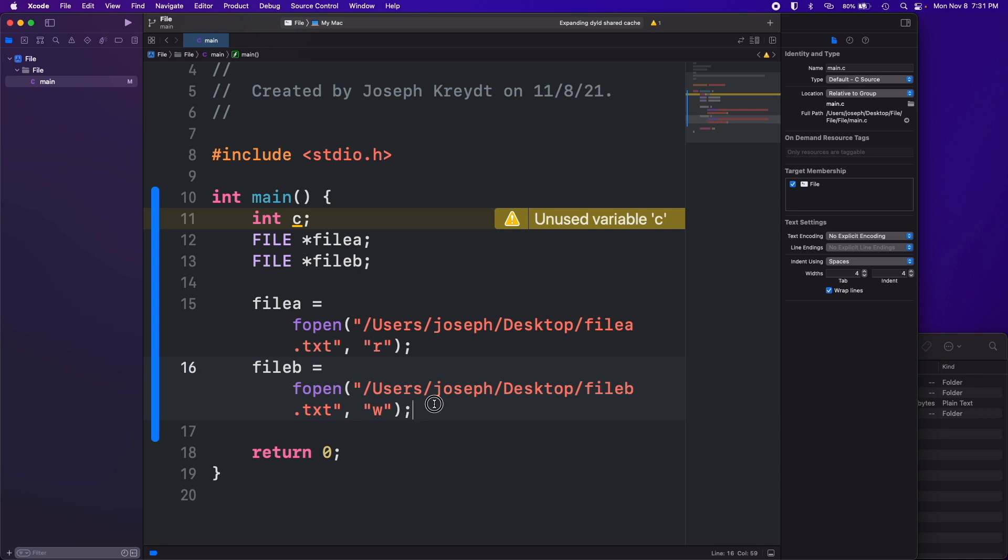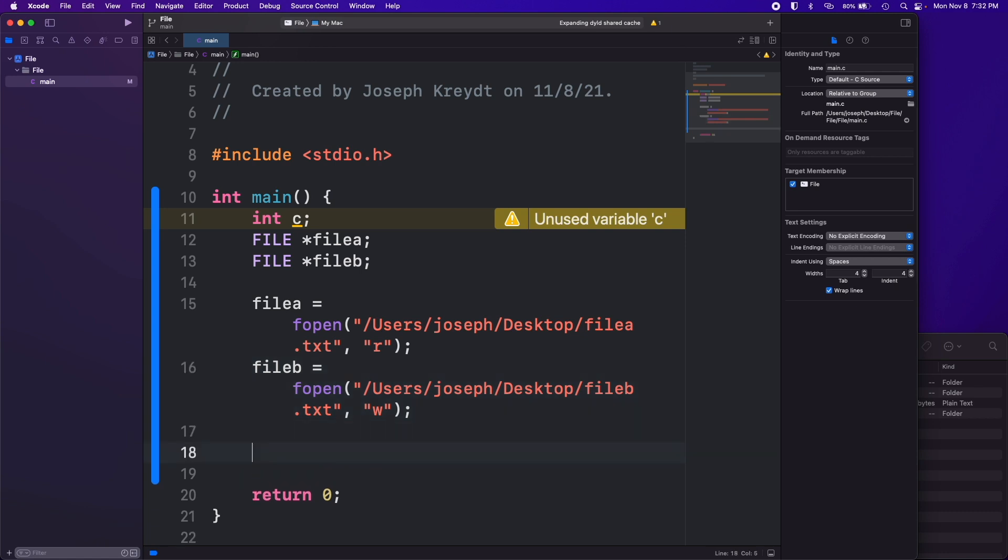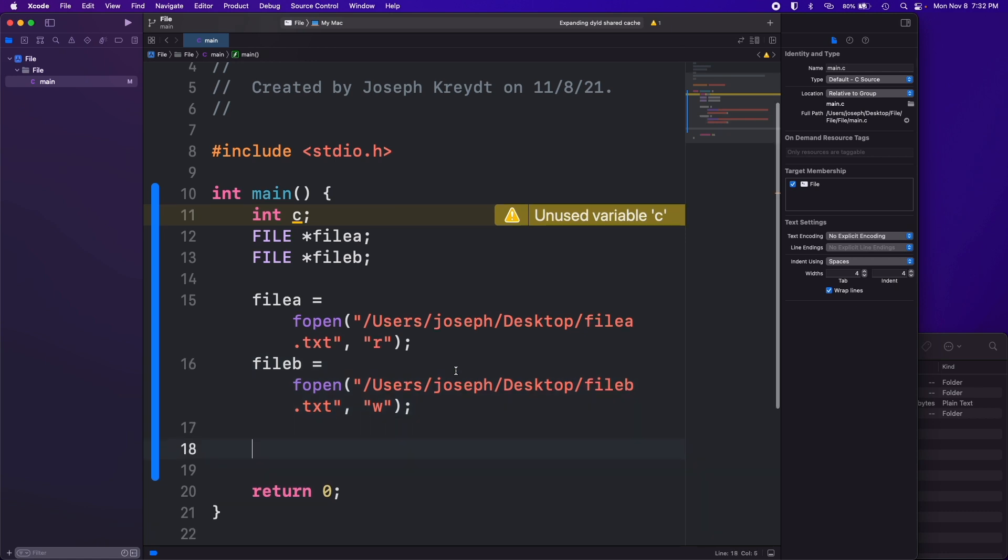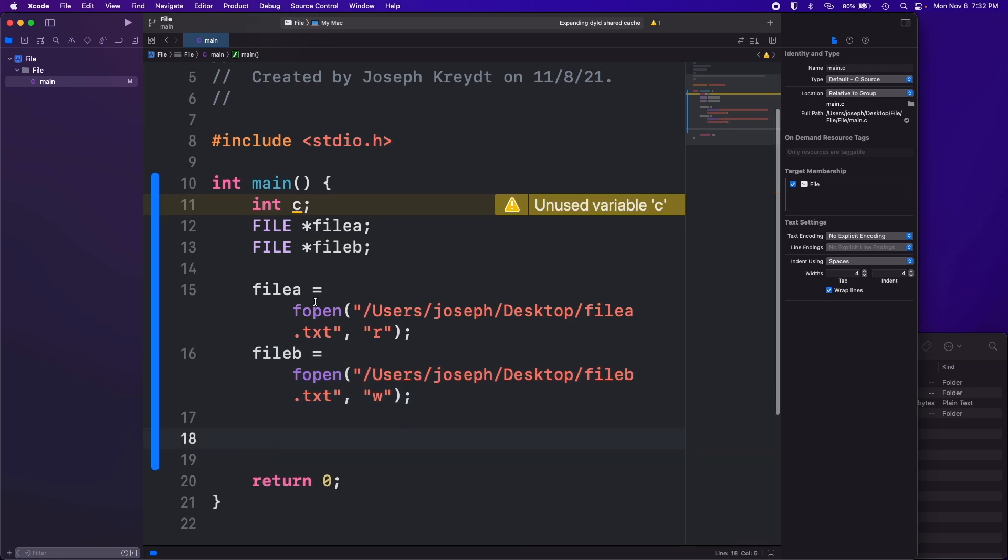But when it creates it, if there already is one there, it's just going to overwrite it and you're going to have a blank file. Whereas if you do append, it's going to look for the file and when it finds the file then it's not going to erase everything in it. It's just going to start adding whatever you want to have added to it at the end of the file.